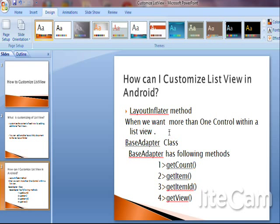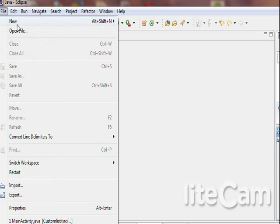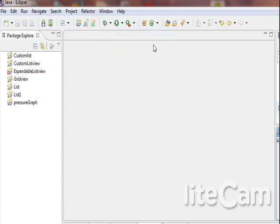In customizing ListView, we have to use the BaseAdapter class. The BaseAdapter class has the following methods: getCount, which returns how many data items there are; getItem, which gets the data item at the specified position in the list; getItemID, which gets the row ID associated with the specified position; and getView, which returns the view object.